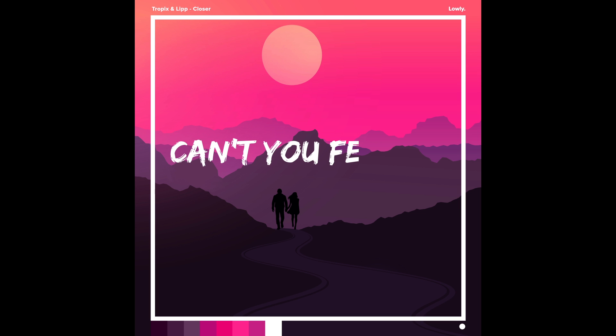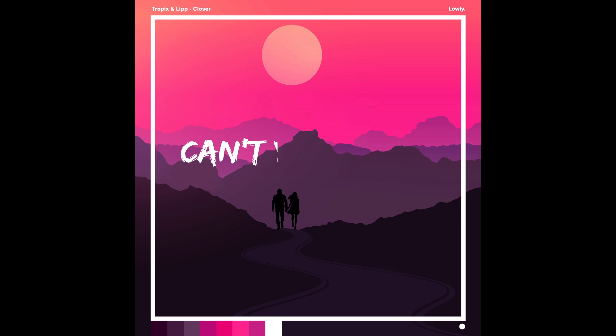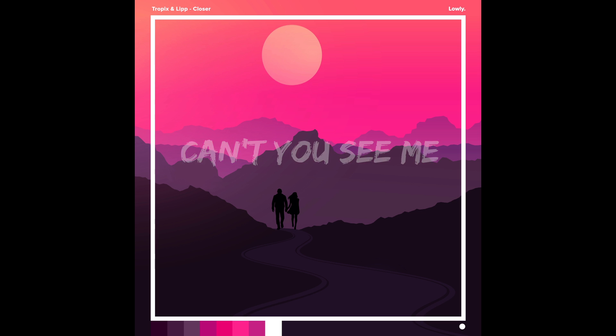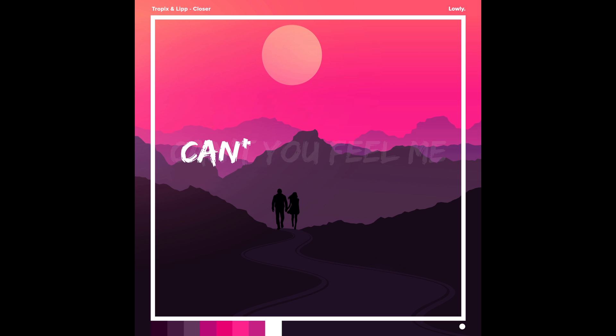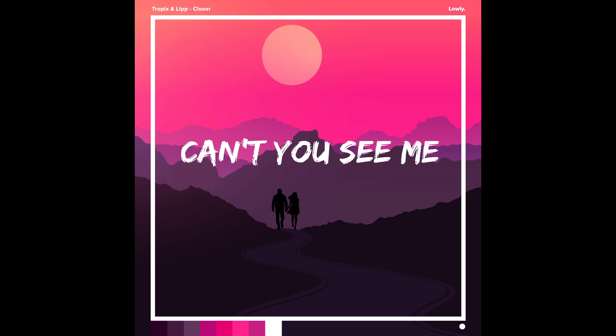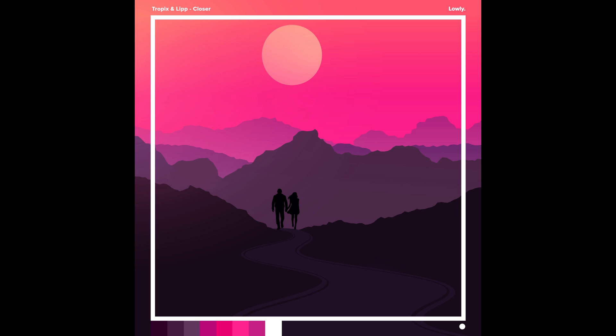Can't you feel me? Can't you see me? Can't you feel me? Can't you see me?